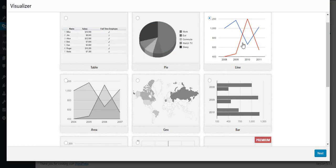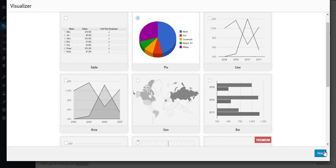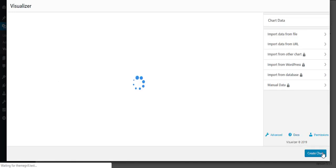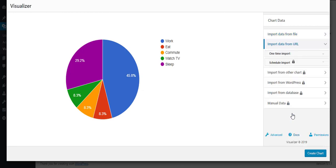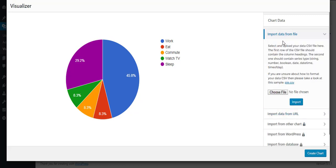A pop-up will appear from which you can choose the chart type that you want to create. Click on Next, then you have to choose where you want to import the chart data from. There are two options in the free version of the plugin: Import data from File and Import data from URL.